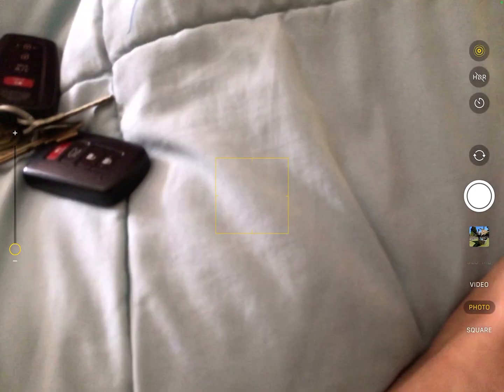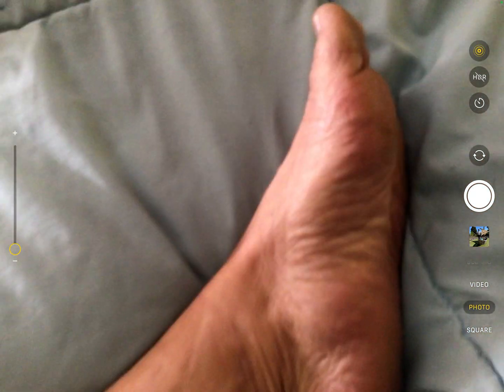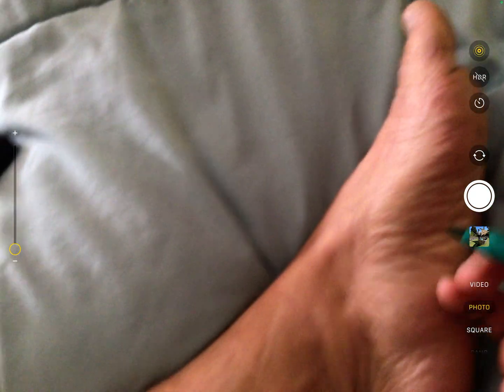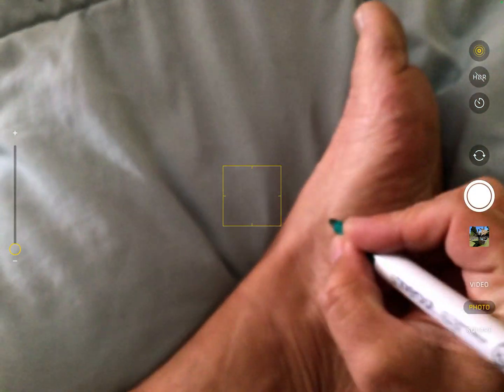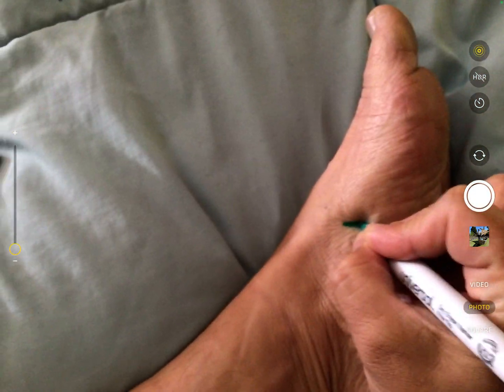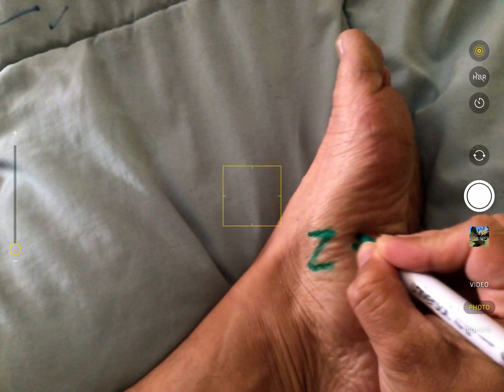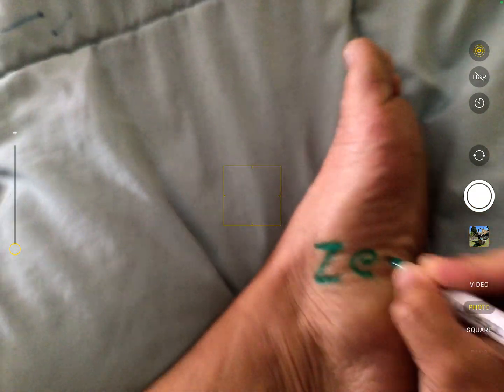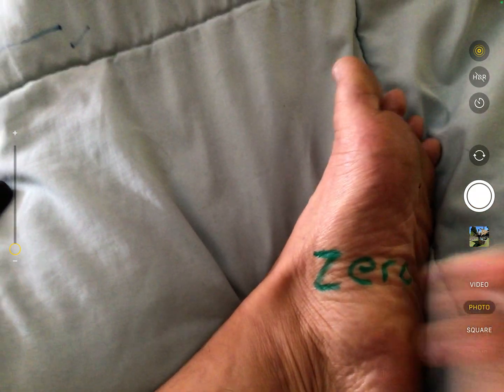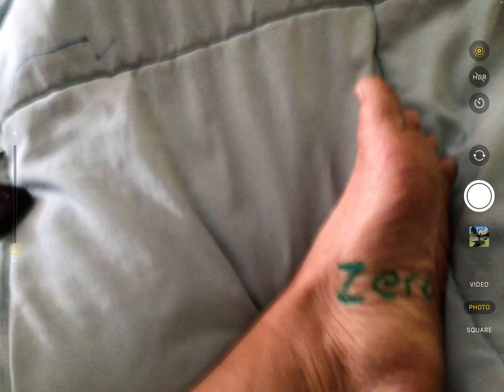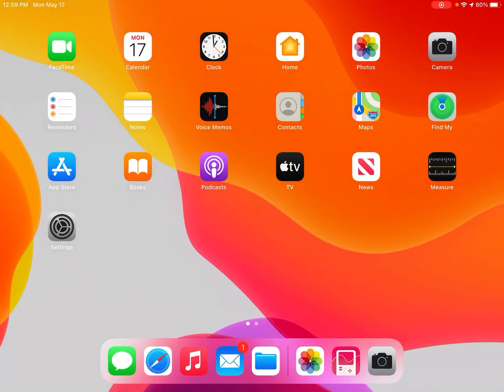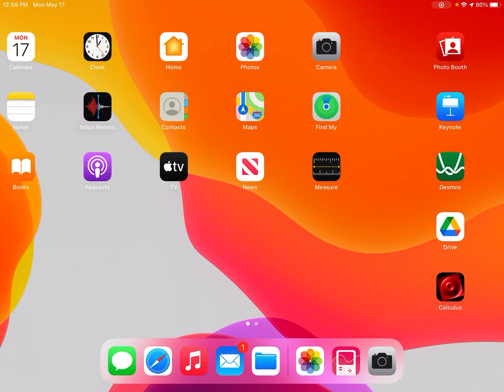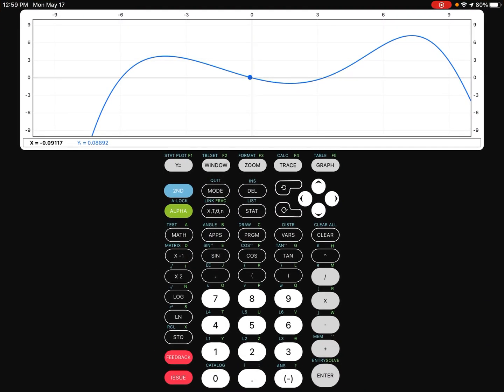The first thing that you're going to need is the zero function. So if I go to my calculator over here, you'll notice that sometimes I want to solve for the x-intercept. So that is where the zero function comes in.